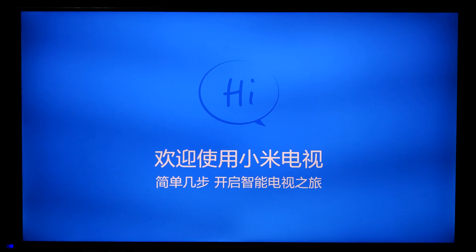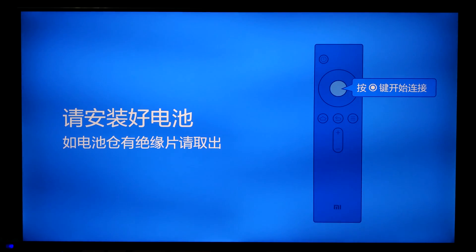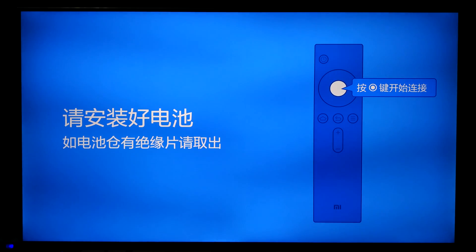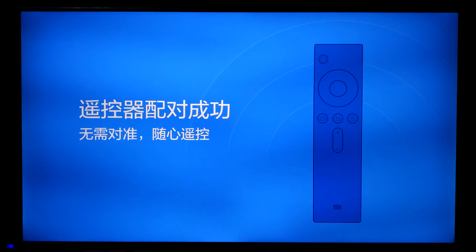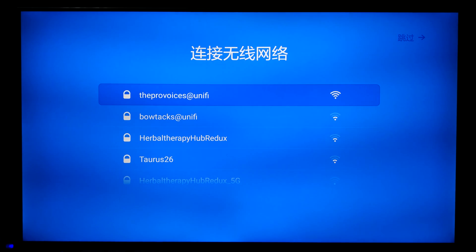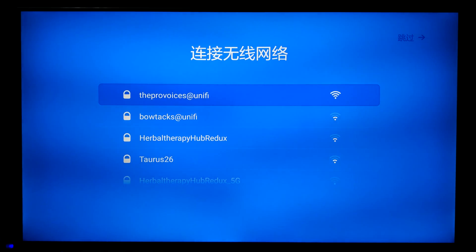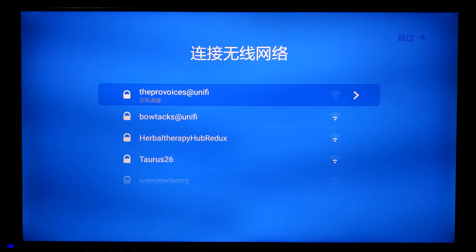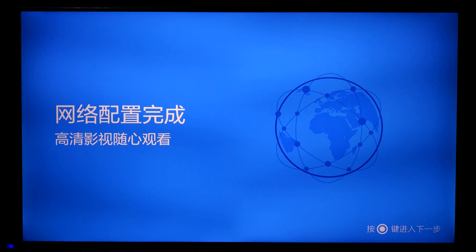Alright. The initial setup is quite straightforward. That was just the welcome screen, and we just need to follow the instructions by clicking the select button a few times. We need to connect to the Wi-Fi, so just allow me to do that now quickly. The Wi-Fi is connected. Just a few more screens to go through.